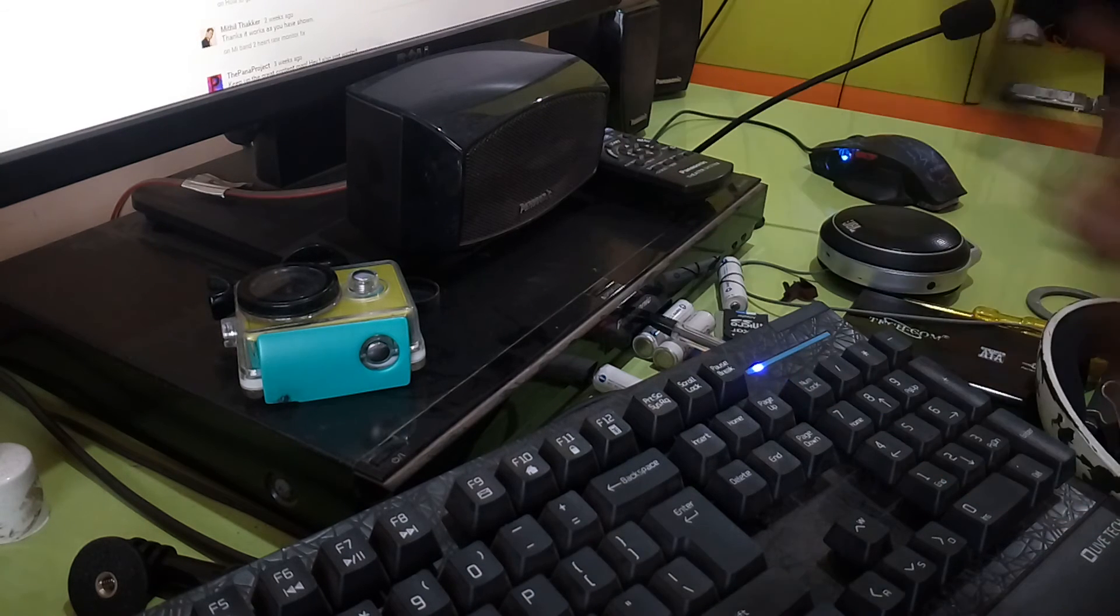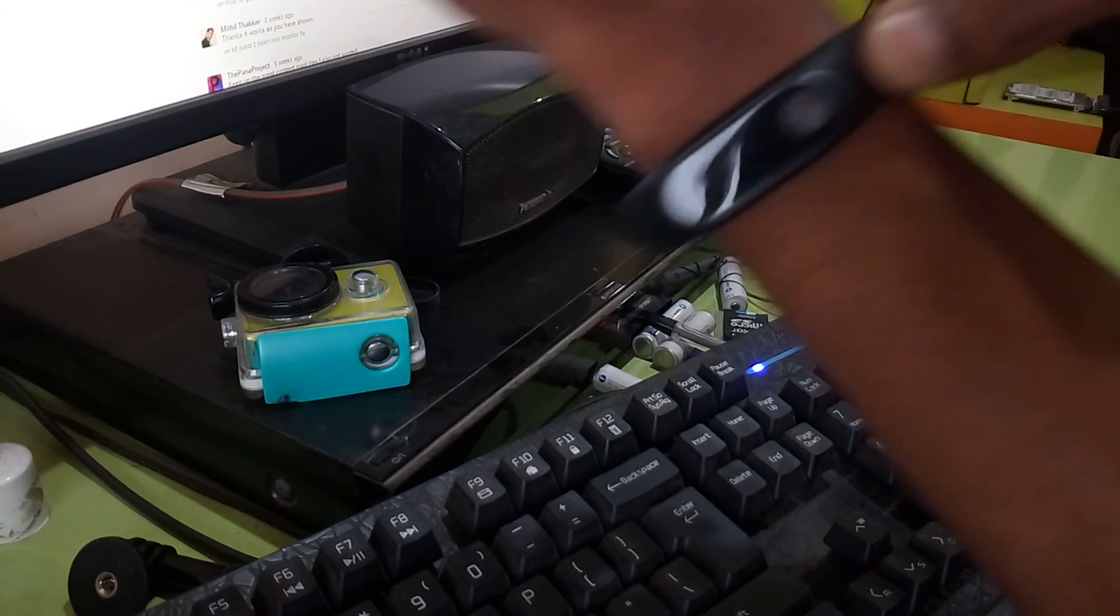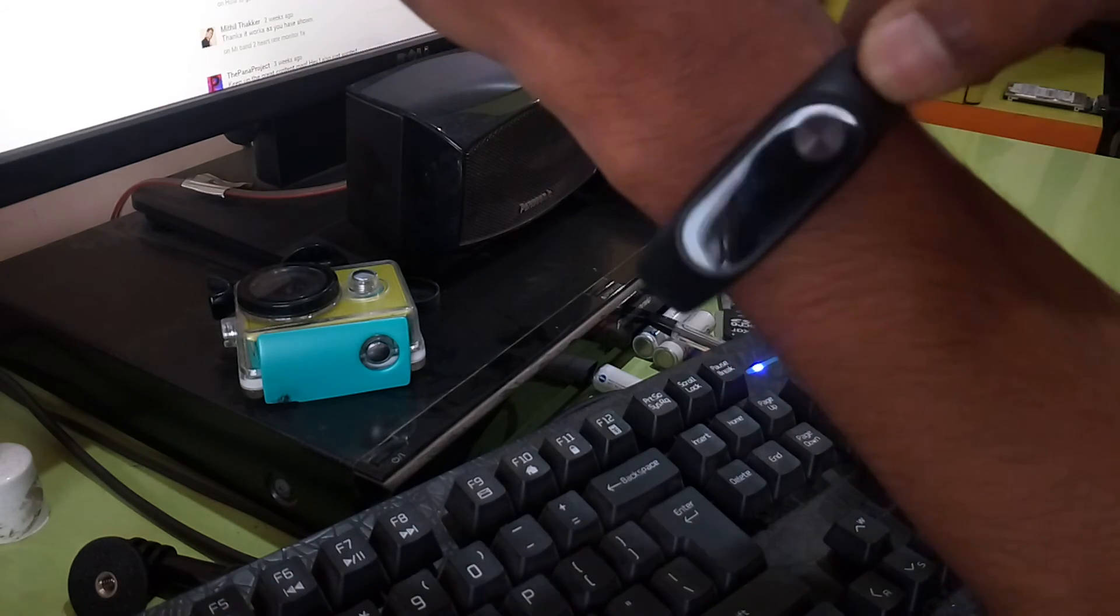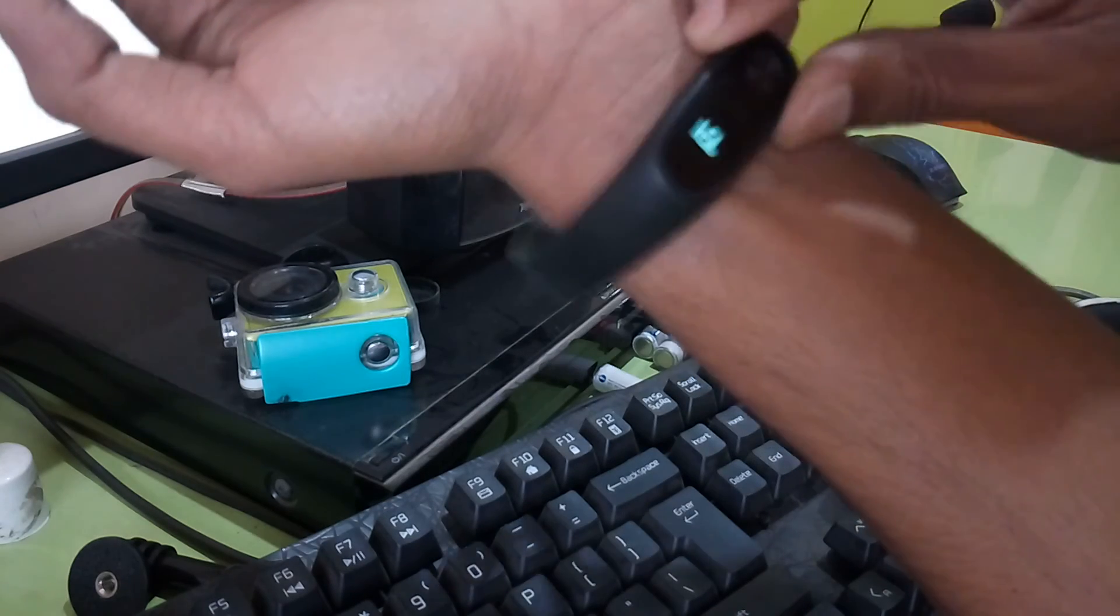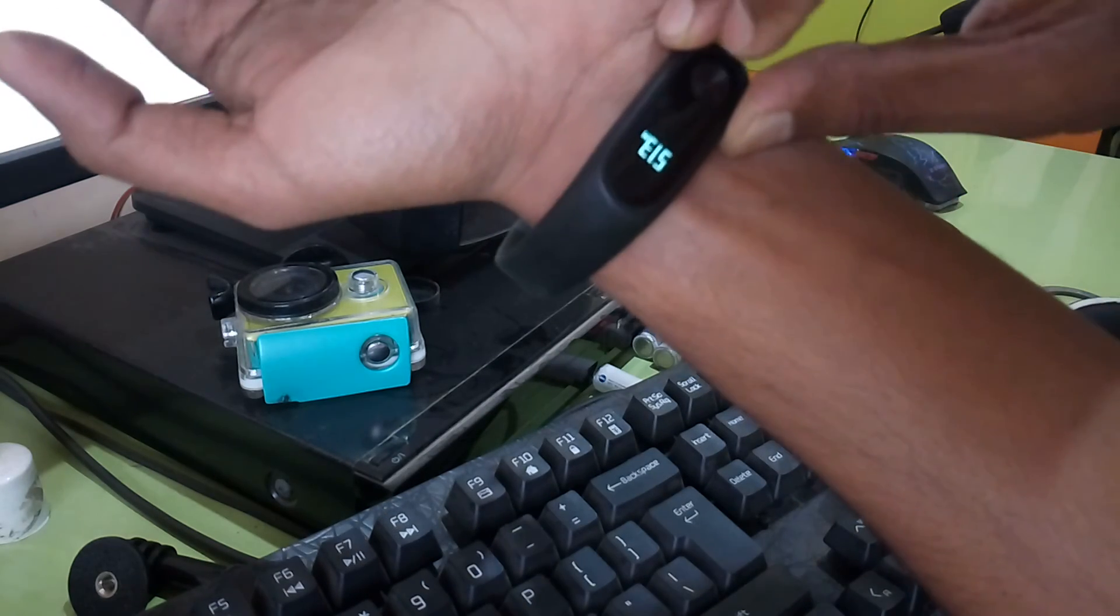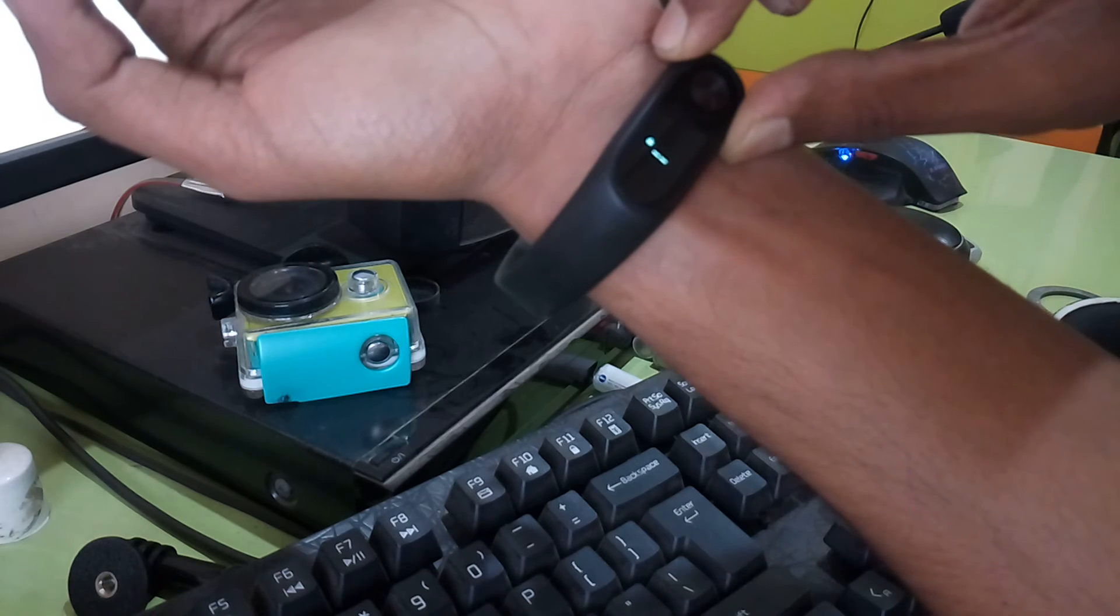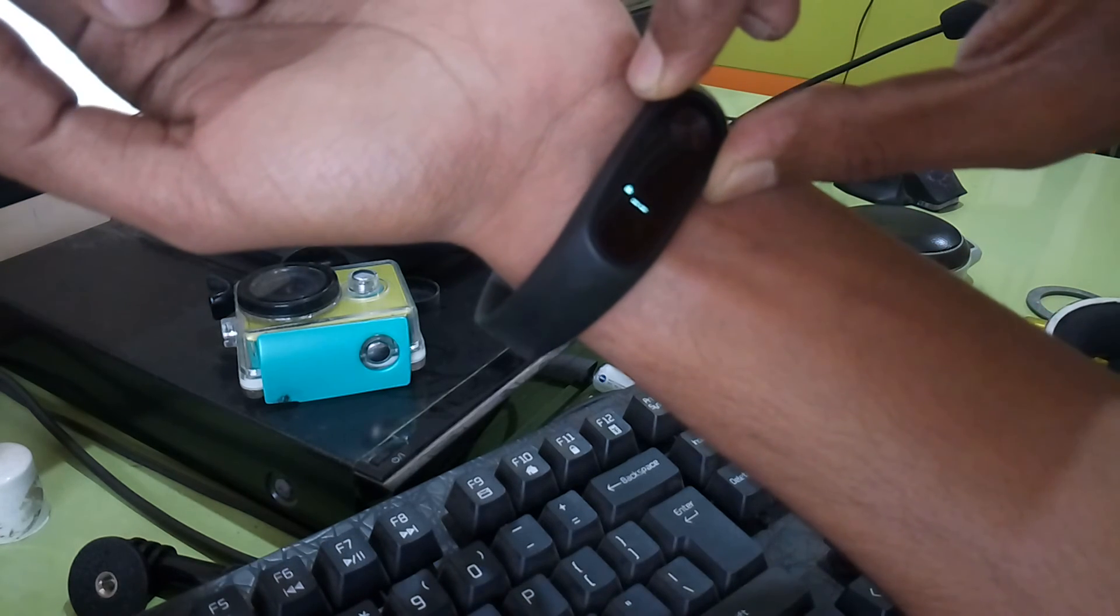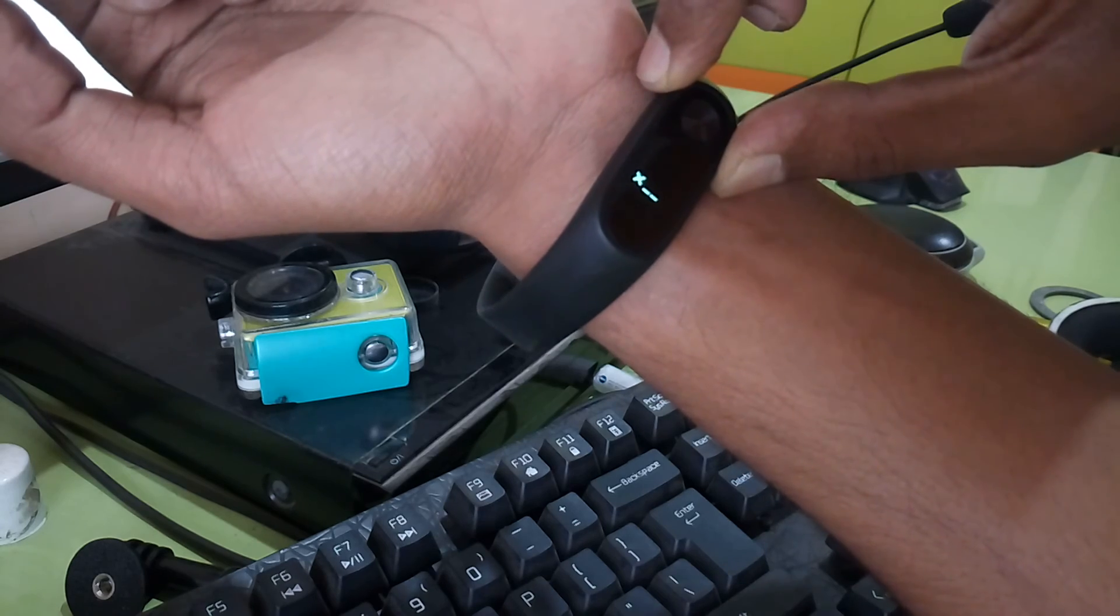So this is the band. I used to wear it like this before when I bought it and it used to work. But now I have to wear it like this for the heart rate monitor to work. It's not detecting, let's try once more.